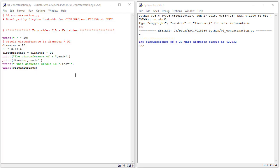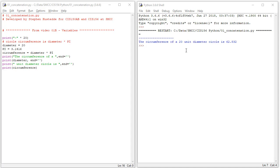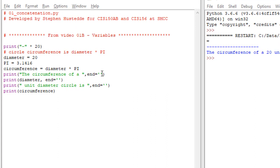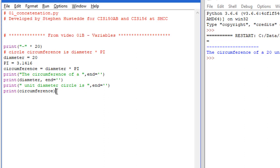We go back to a few lessons ago on variables, video 01b. We had this problem where we were looking at the circumference of a circle. We had a variable called diameter, pi calculated as 3.1416, and we calculated circumference as diameter times pi. We used four print statements to get one line of printout, overriding the newline character with end equals quote quote. Wouldn't it be great if we could simplify this to just one print statement? The good news is we can using concatenation.